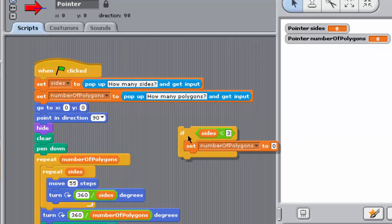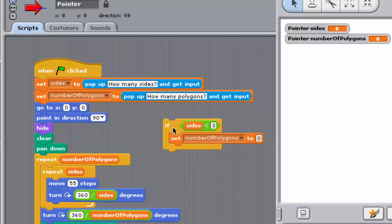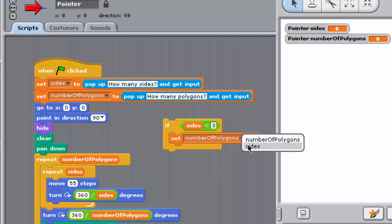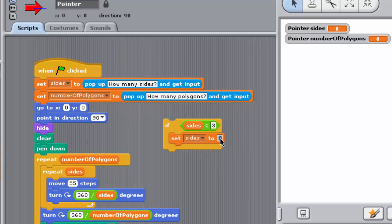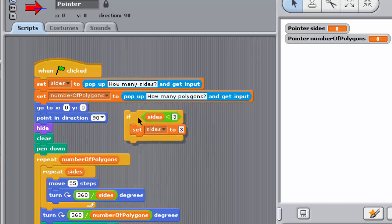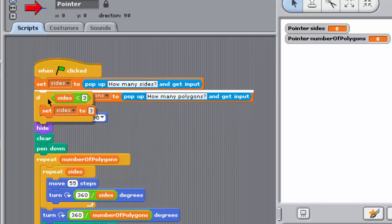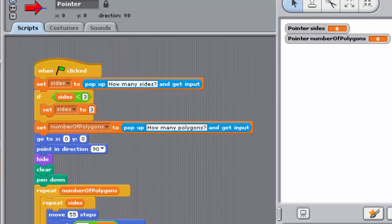Go to the variables palette and drag and drop a set block between the jaws of the IF block. Use the block's drop down menu to select sides in the first input box, then change the value in the second input box to 3. The IF block should now look like this. Now drag the completed IF block into the script and place it directly under the first set block, the one that sets sides to the number entered by the user.